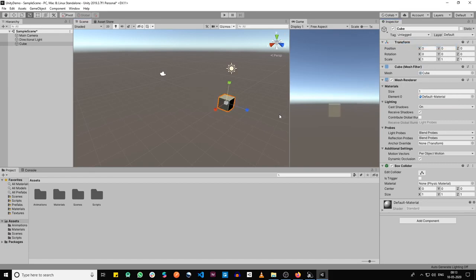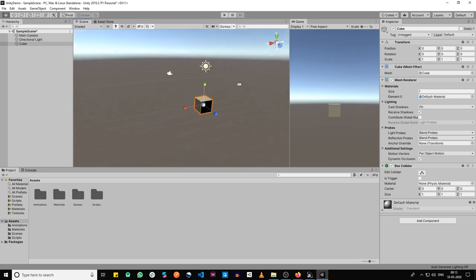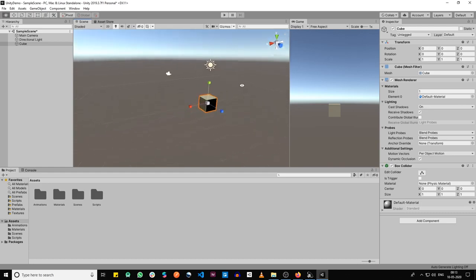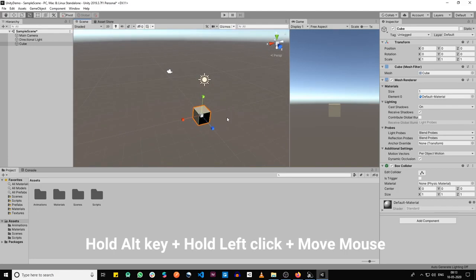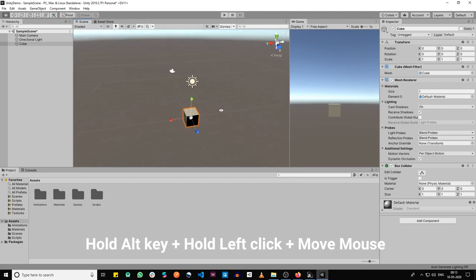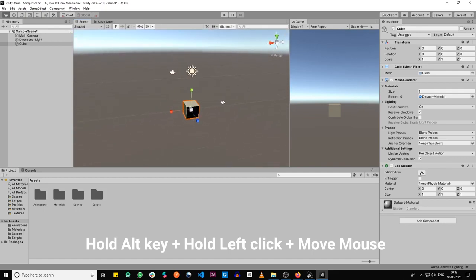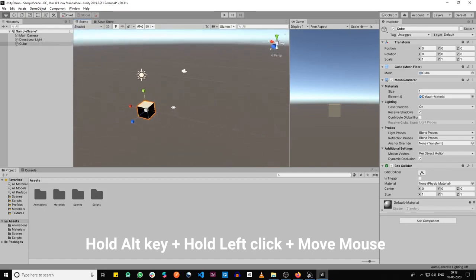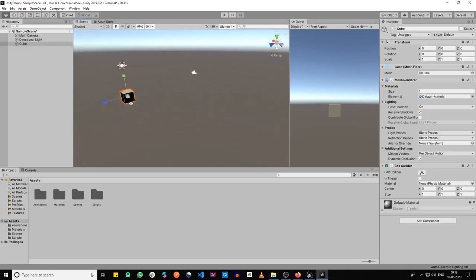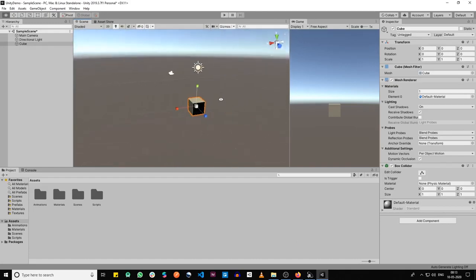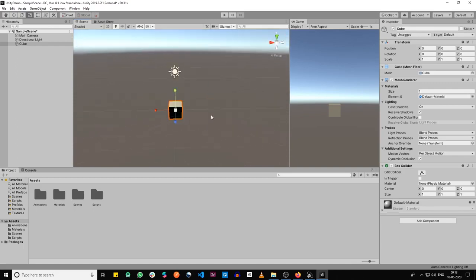If you want to rotate around a game object, what you do is hold the Alt key and then press the left-click button, hold the click, and then move your mouse across. That moves the whole scene like that.